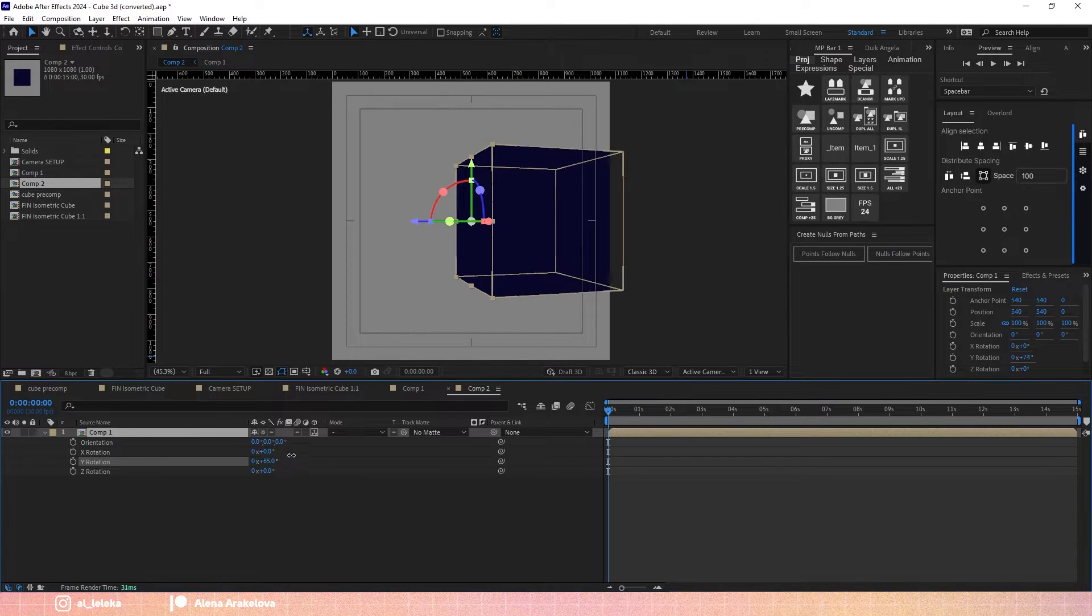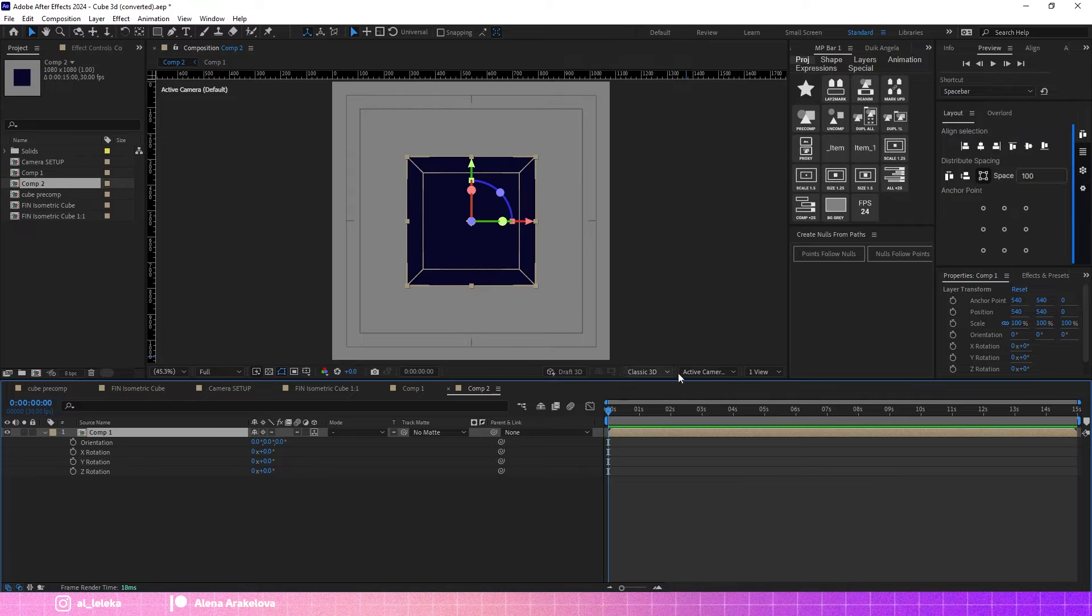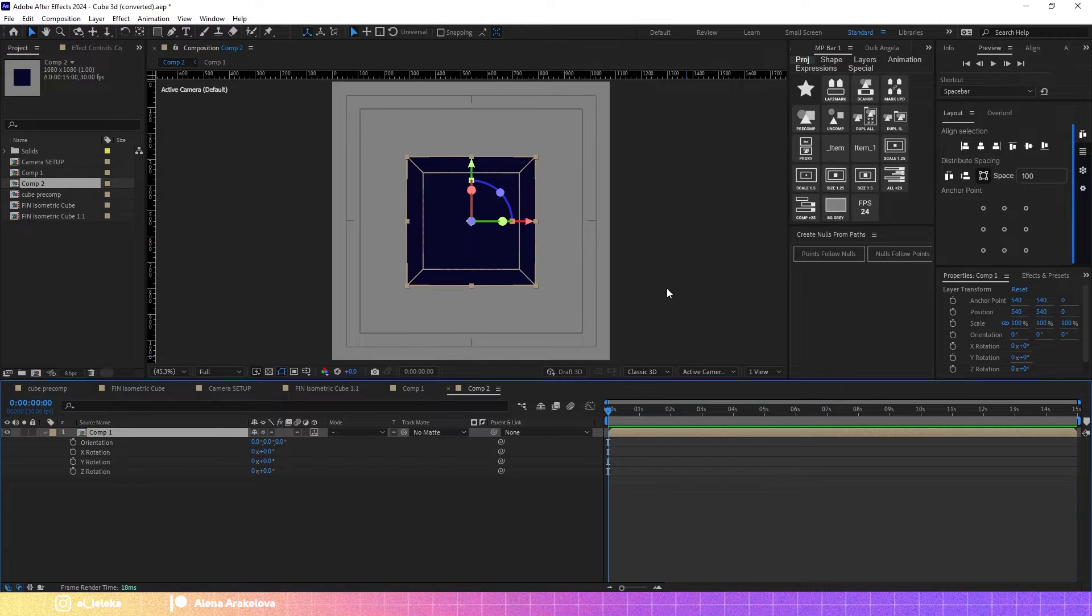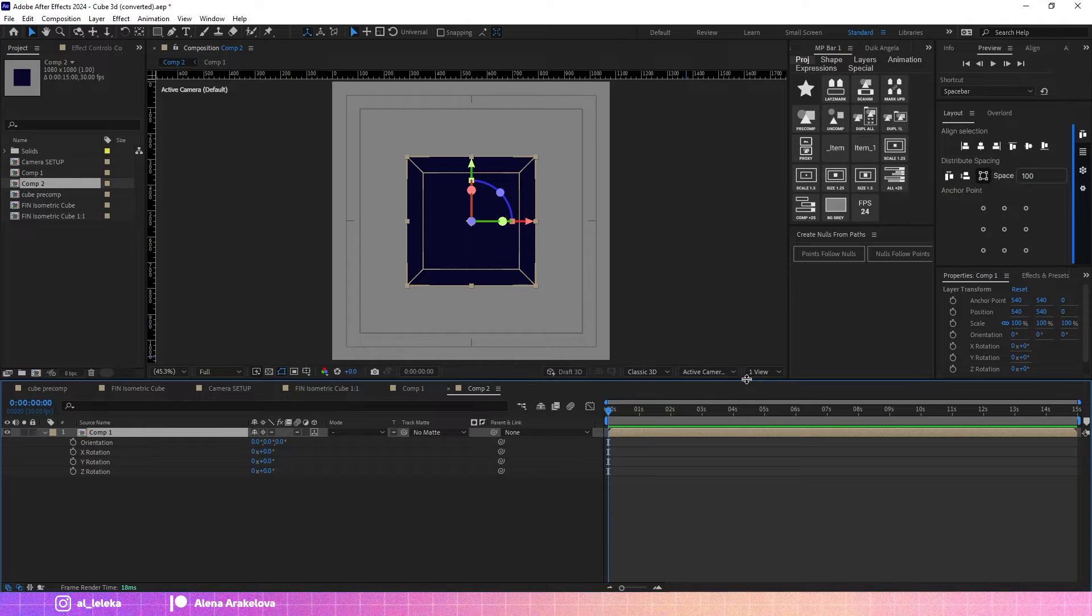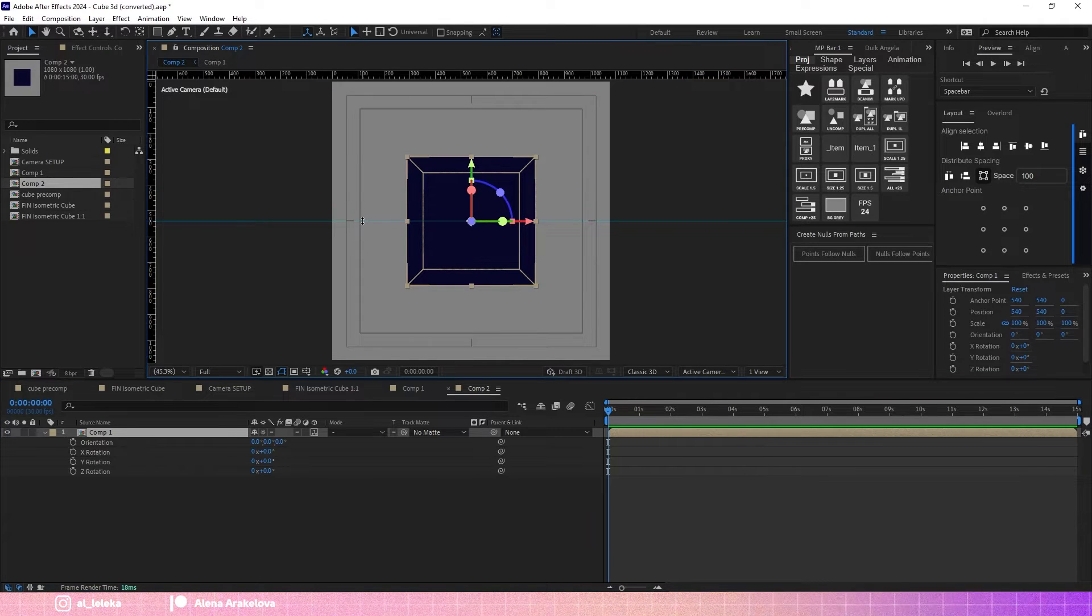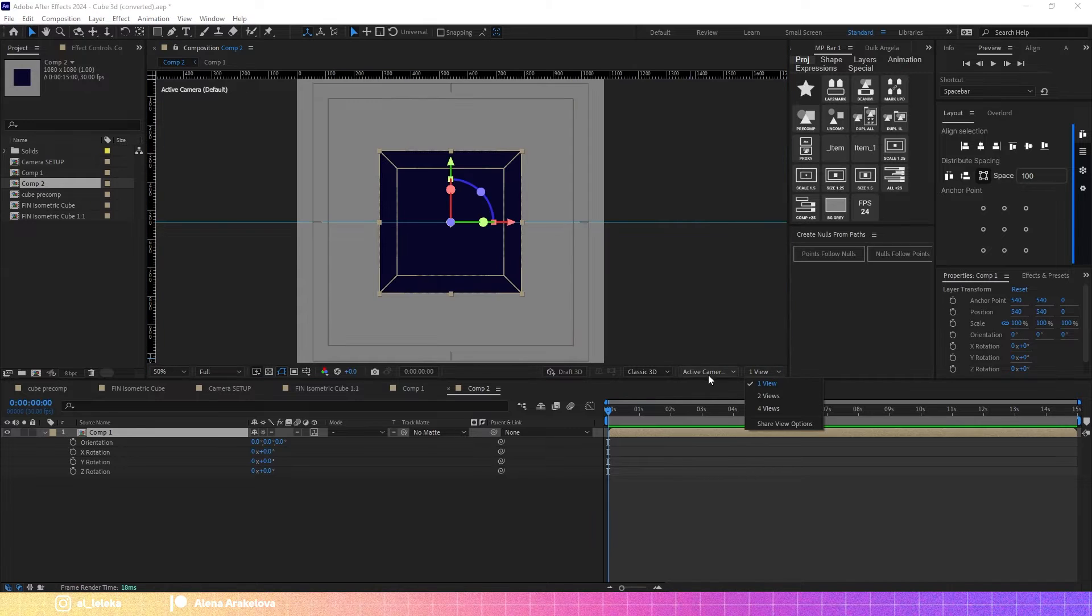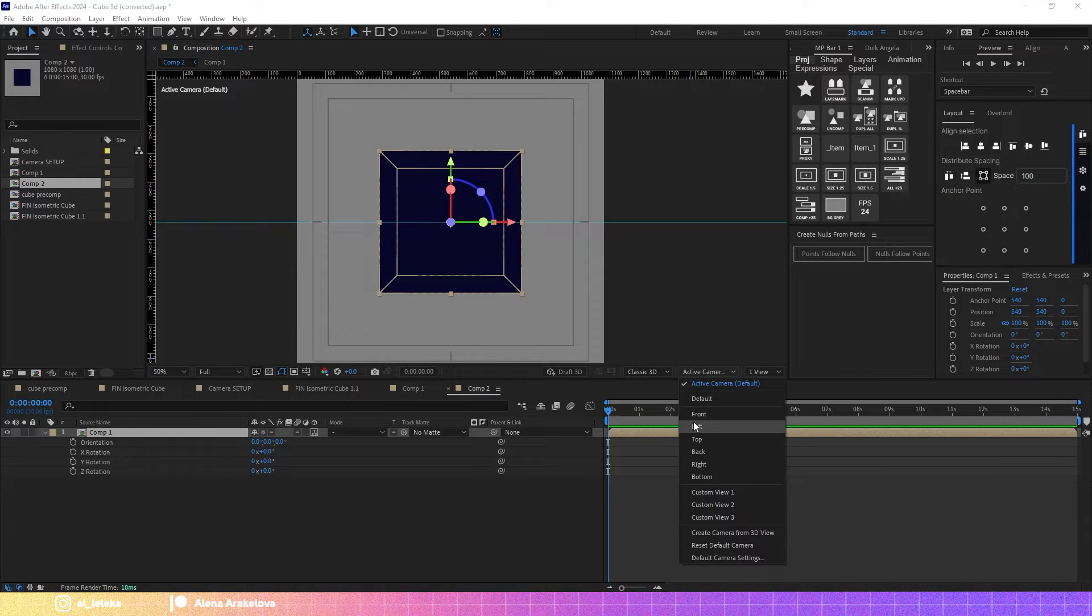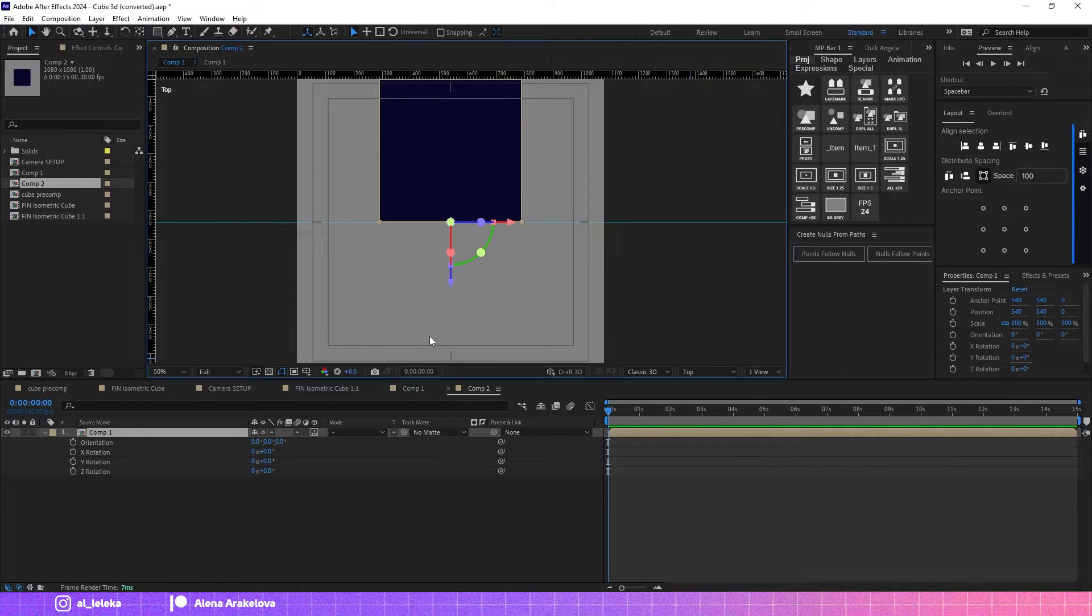I would like to change the anchor point to place it in the center of the cube. So let's do it. I need a guideline, then I need top view.